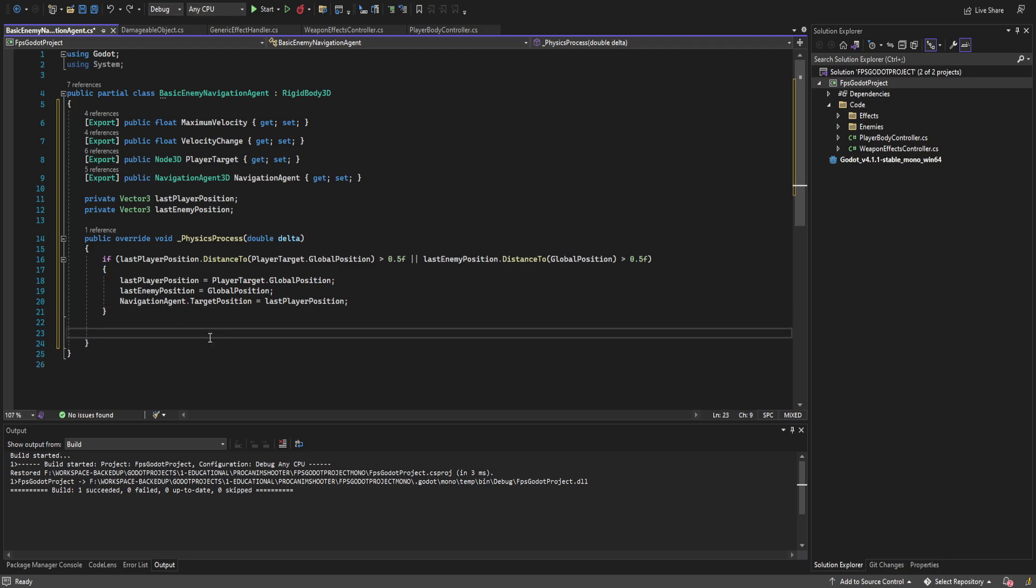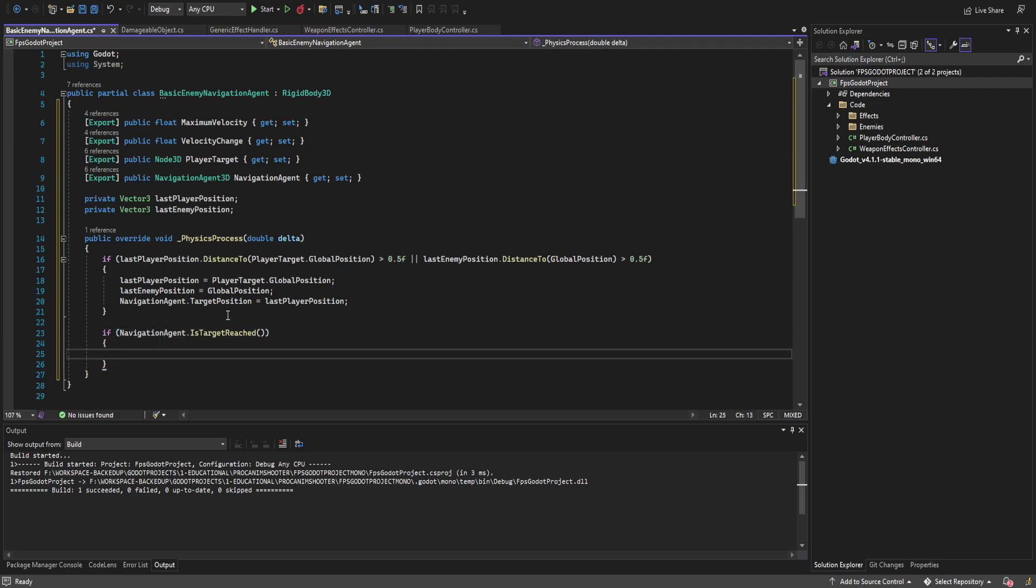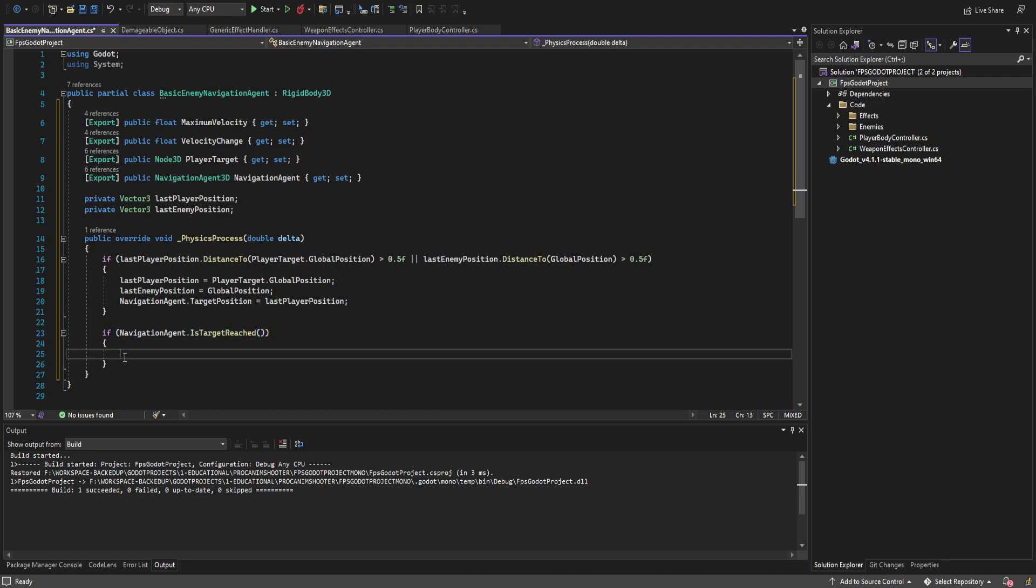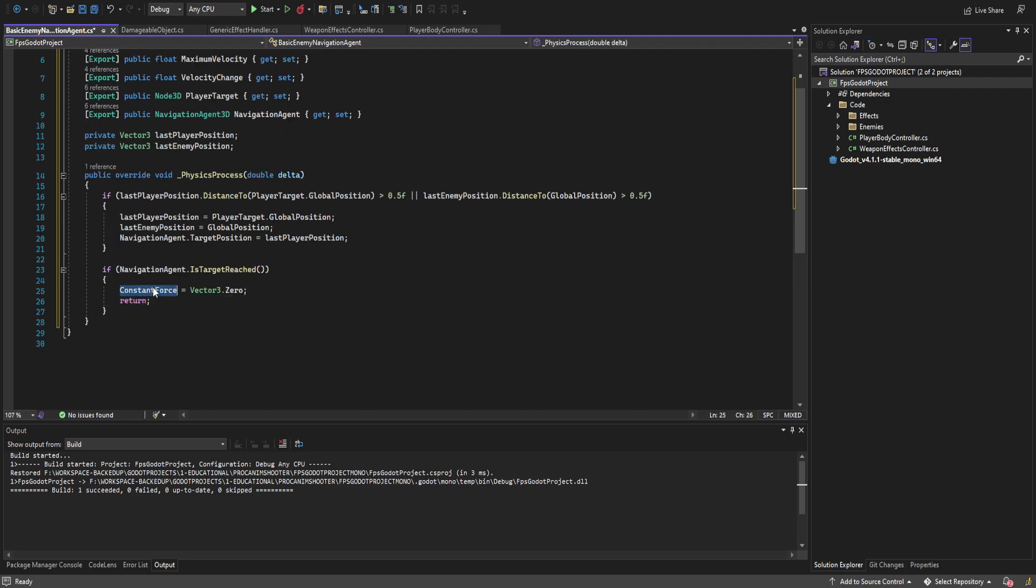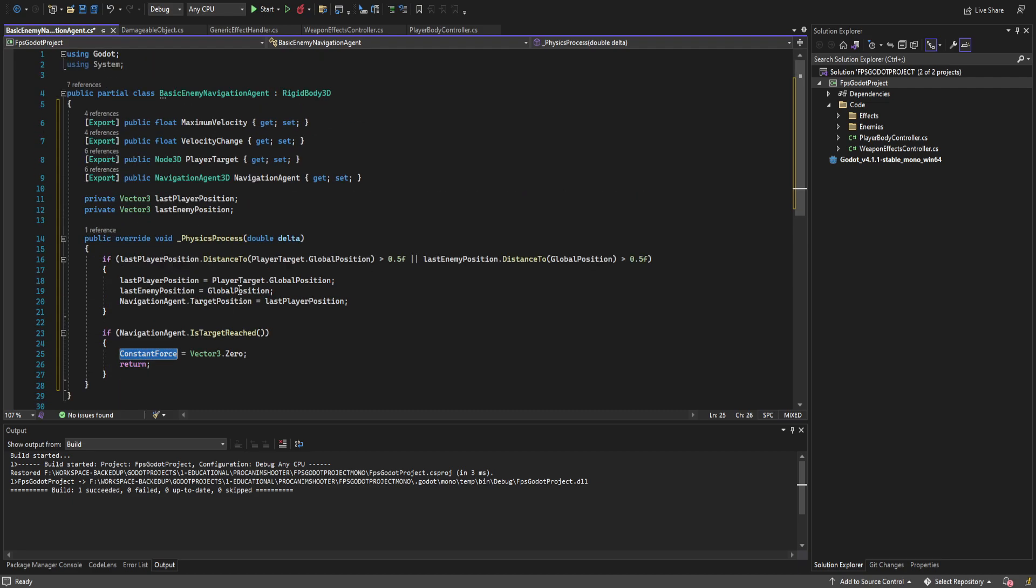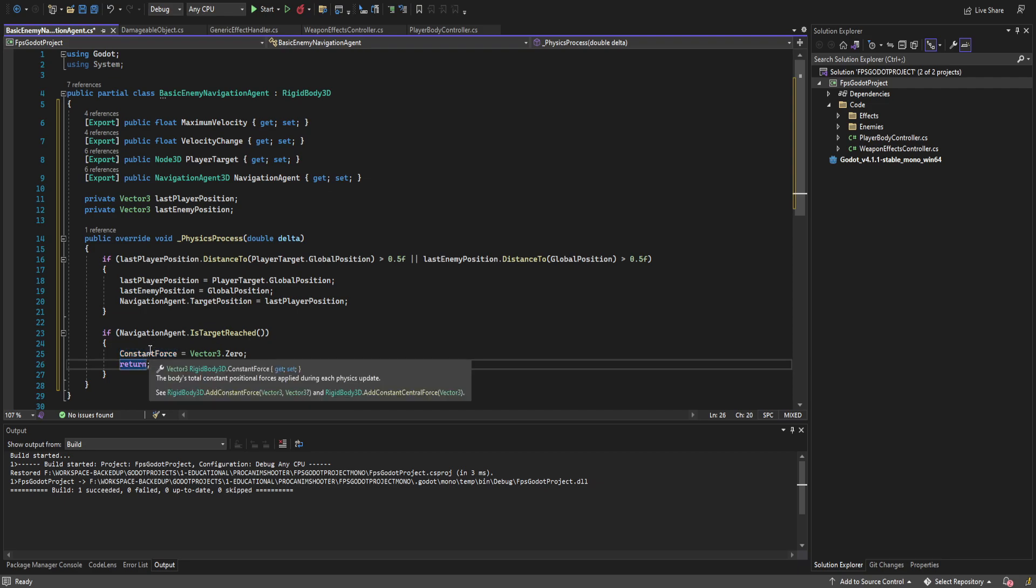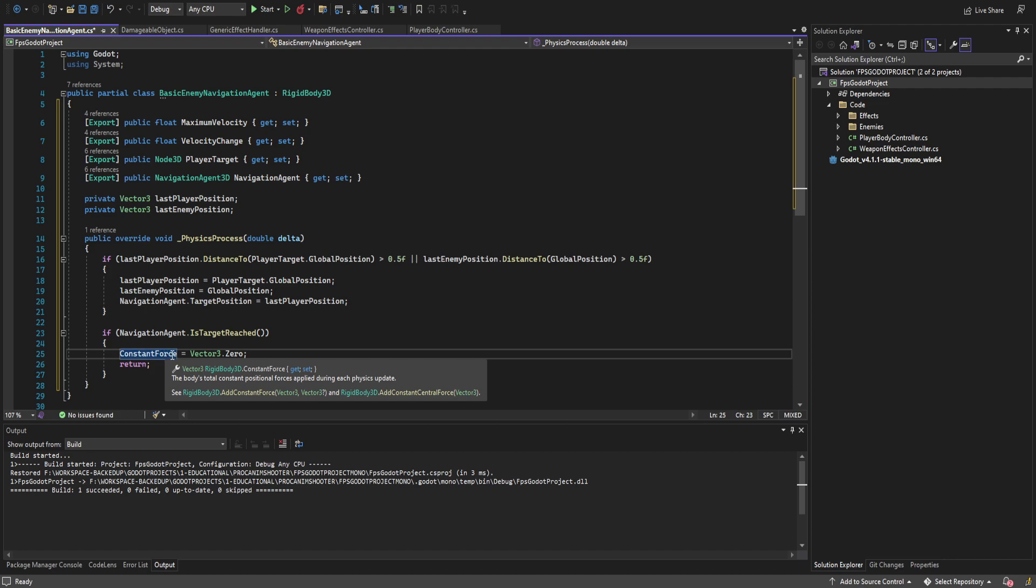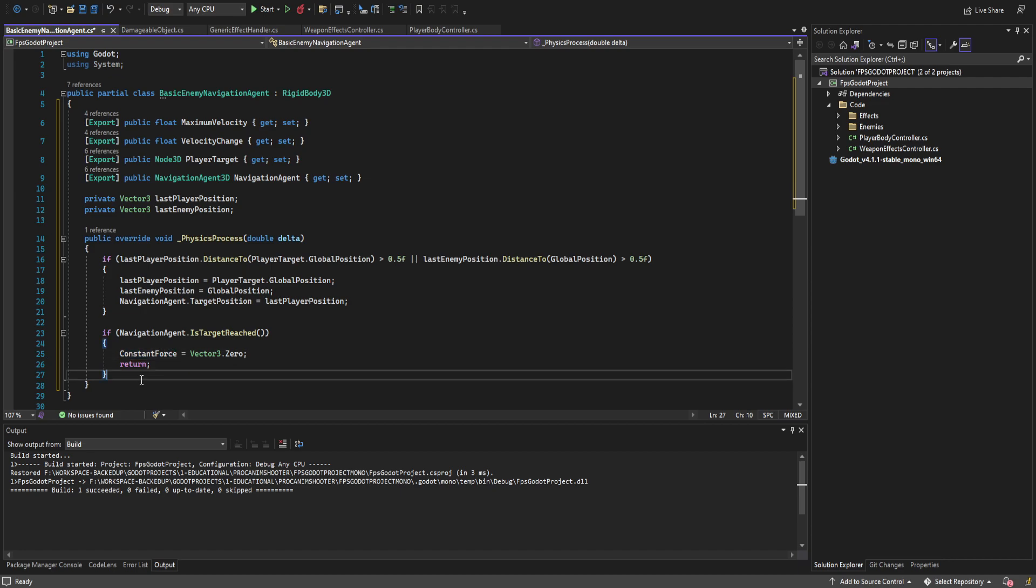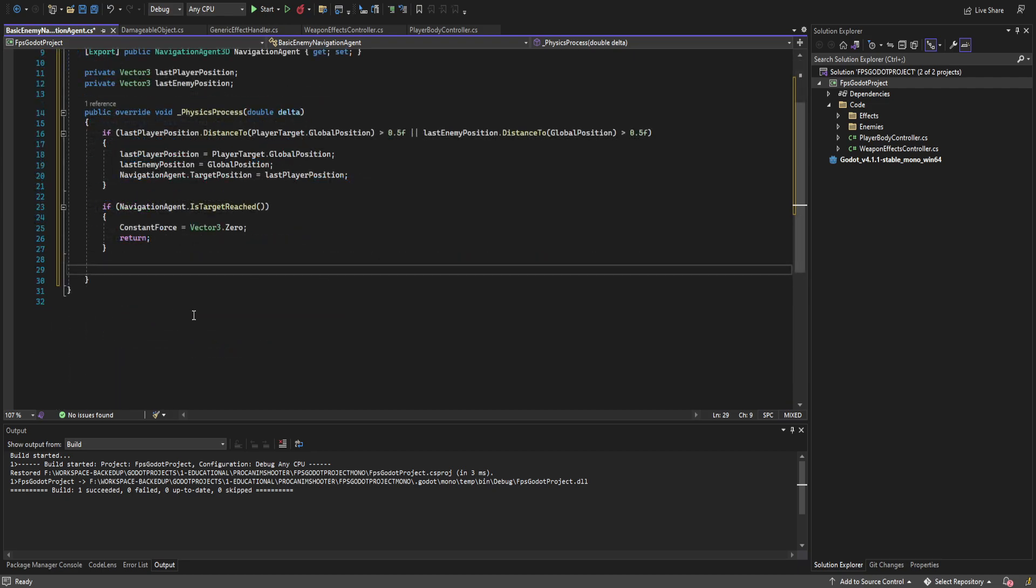Now besides that we're going to go ahead and create an if statement for if navigation agent dot is target reached and this just returns a boolean that says we're at the target location and if so we are going to set something called the constant force to zero. Now this is a variable in rigidbody3ds and it's how we're going to actually move for the debugging. Later on we're going to completely gut out this section so it won't be here but for the time being this is a great way to move rigidbody3ds in a smooth and performant manner.